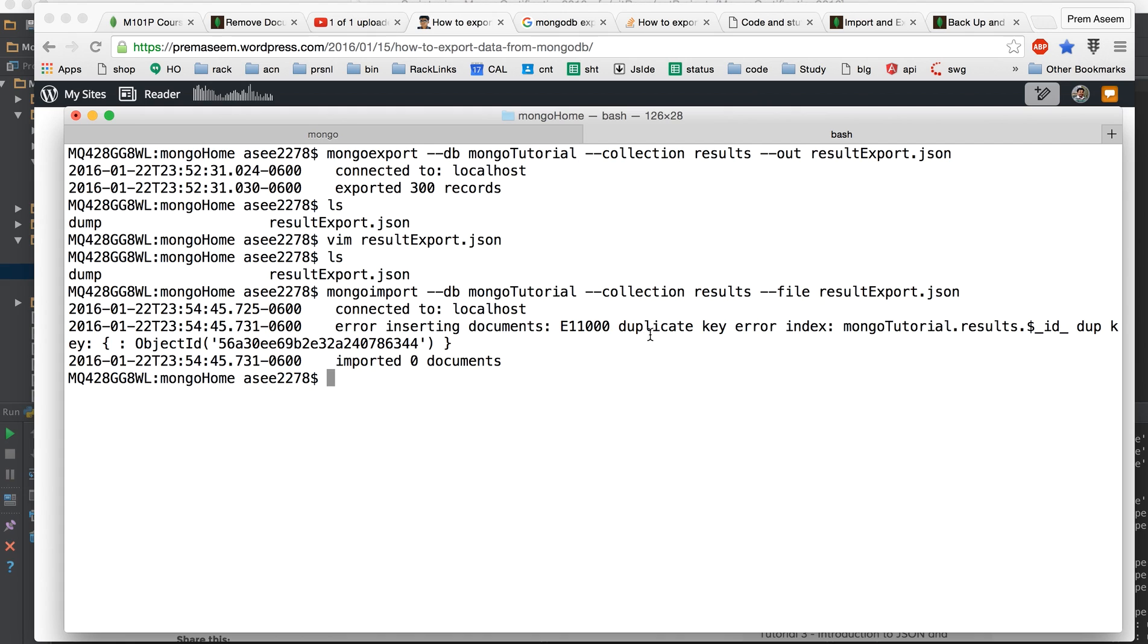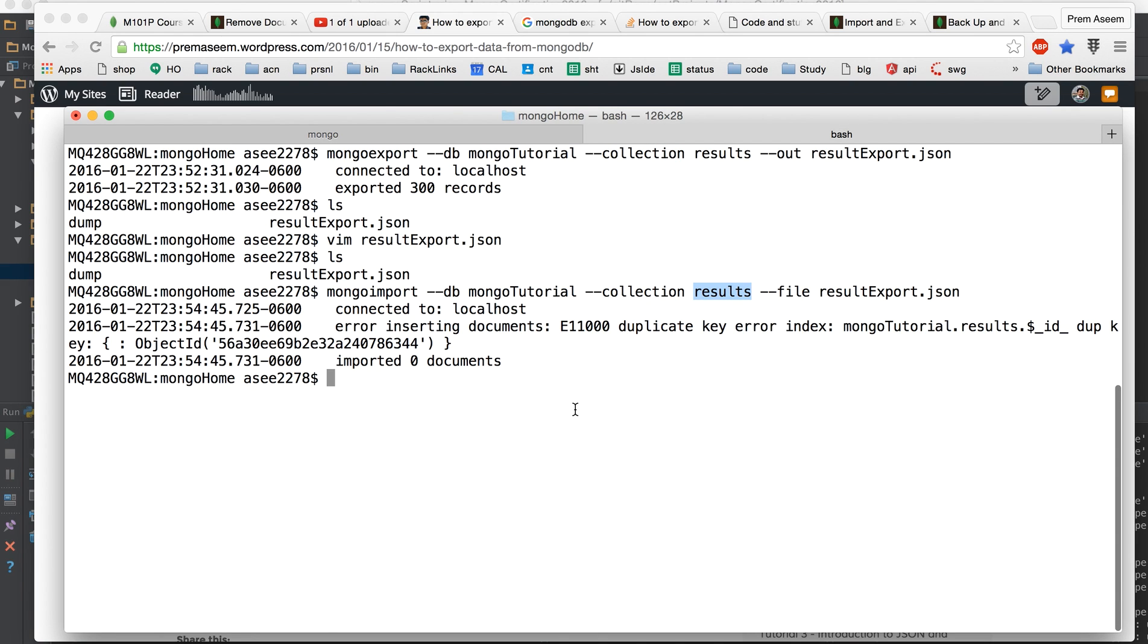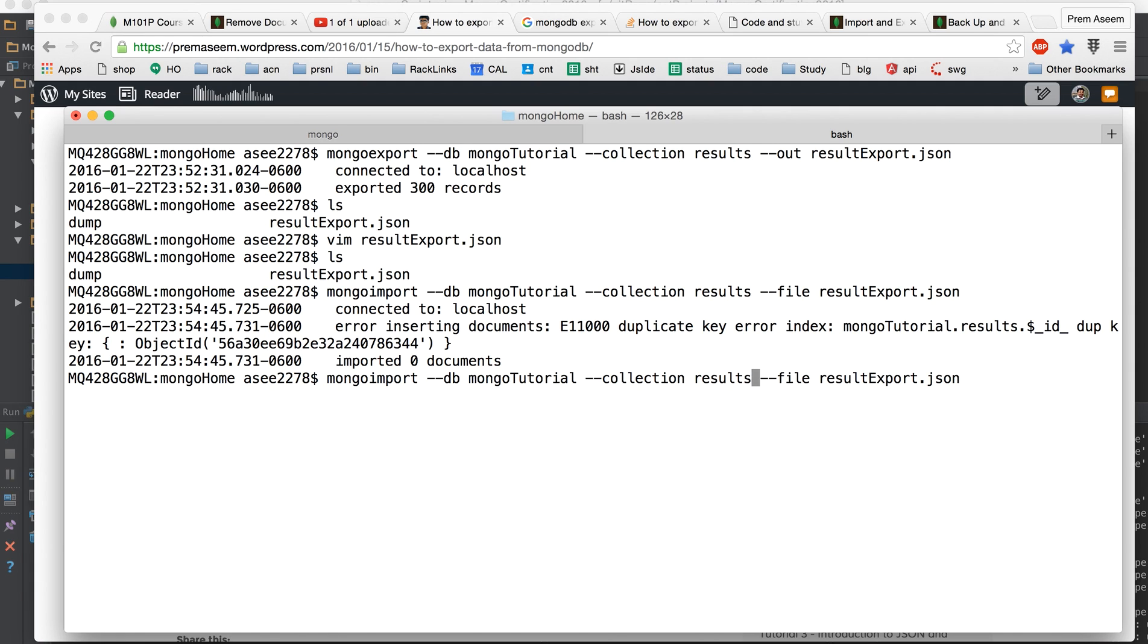Now the error is because of the duplicate keys because this collection already has the IDs which I just told you some time back. So now we have to do a happy path. We will change the collection name as collection imported.